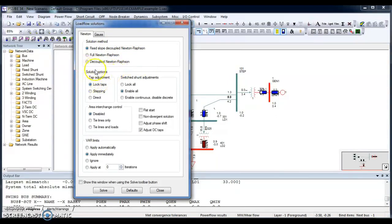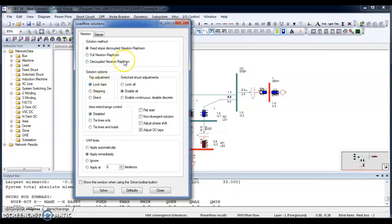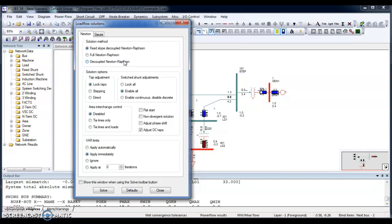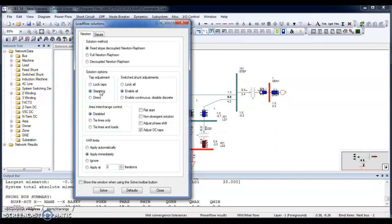So there are other options in solution options. If you see, there is a tap adjustment. What's the difference between the lock taps and stepping? The lock tap is you have fixed your tap of your transformer that will never be changed. Whatever the tap you have given to it, it will stay on that tap. If I go for stepping, it will make tapping and it will adjust the tap as the sizes you have given to that tap. But remember, when you have selected the tapping, you should select auto adjustment in the parameters of the transformers.